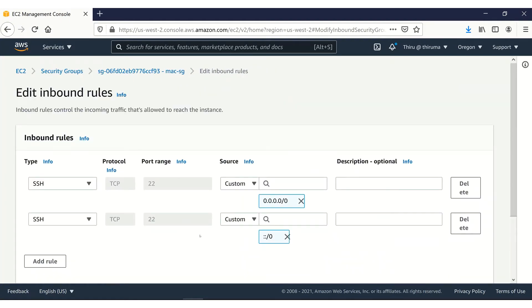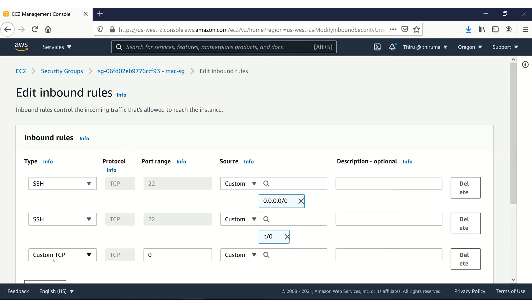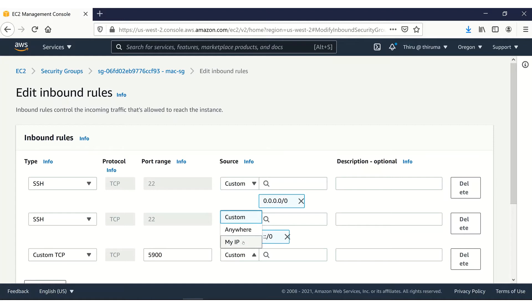Currently, only SSH is enabled. So I'm going to add a rule. Then set the port to 5900. And here, you can set to only your IP address or anywhere.